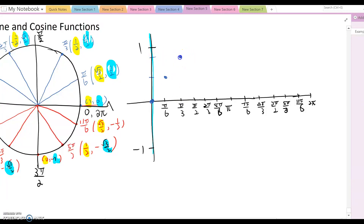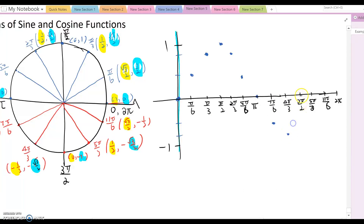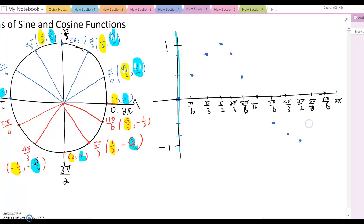At pi over 2, sine equals 1 (the coordinate is (0, 1)). At 2pi over 3, it returns to root 3 over 2. At 5pi over 6, it is 1 over 2. At pi, sine equals 0. At 7pi over 6, it is negative 1 over 2. At 3pi over 2, it reaches negative 1. At 5pi over 3, it is negative root 3 over 2. At 11pi over 6, it is negative 1 over 2. At 2pi, sine returns to 0.